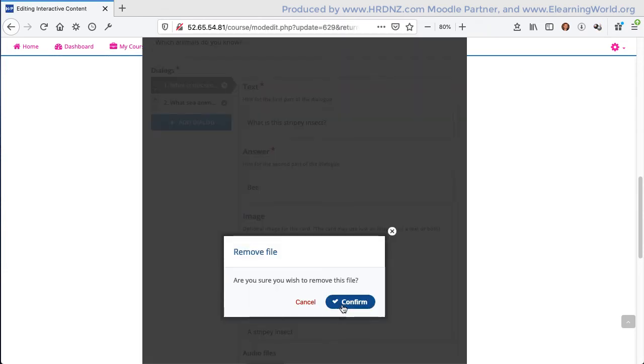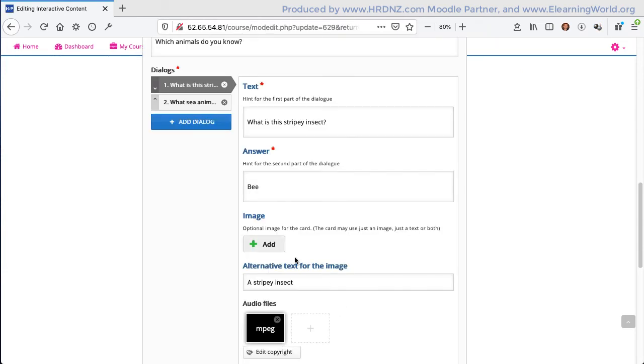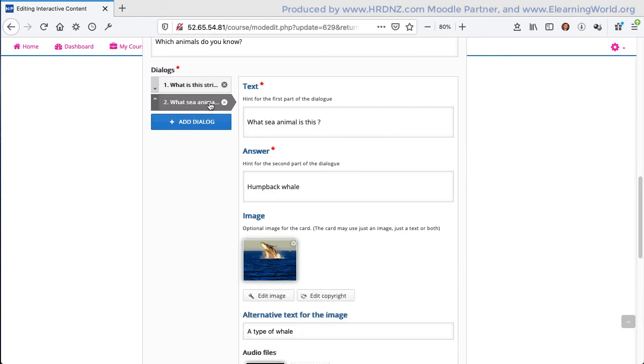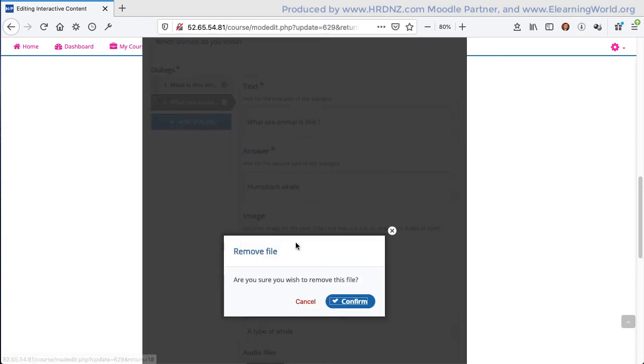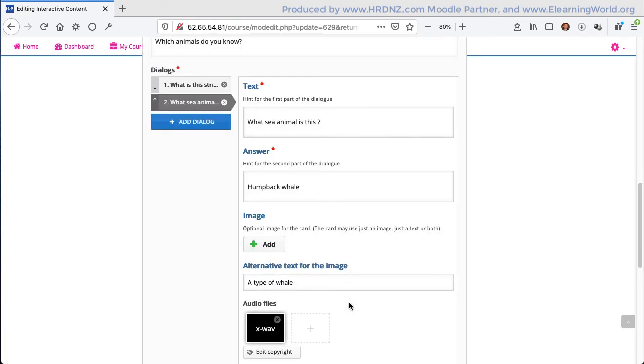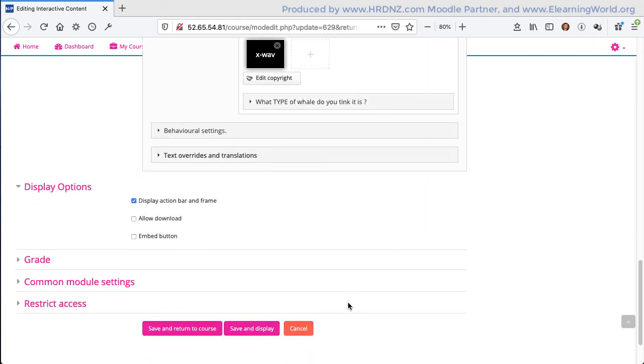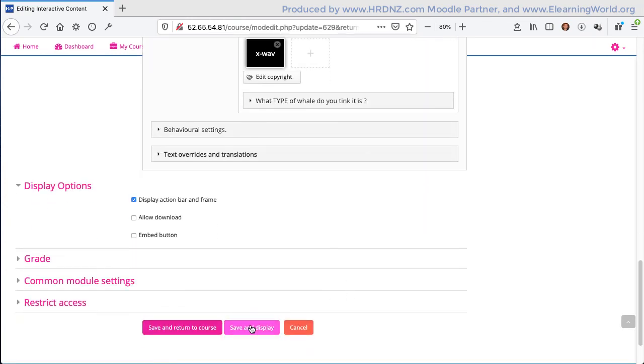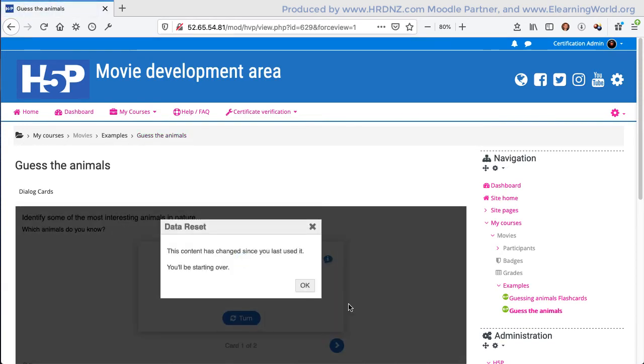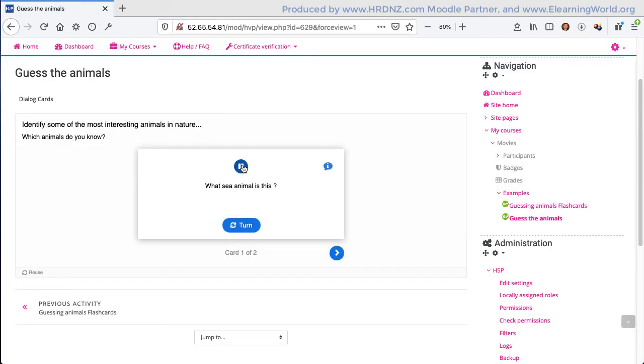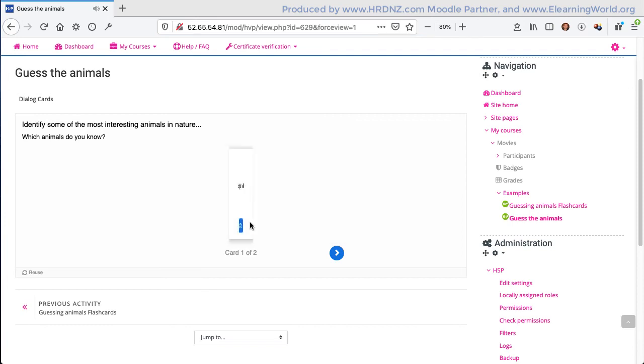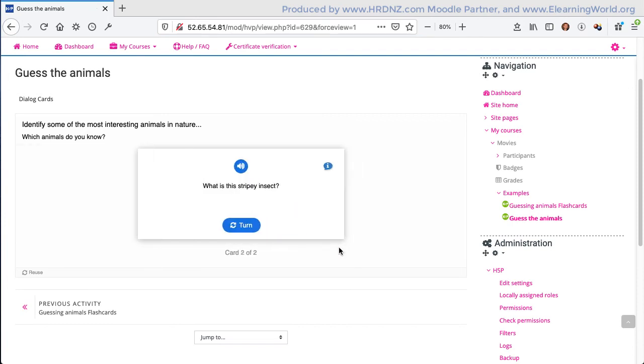We can delete that second image. It is possible to use the dialog cards as a primarily audio option. So now I don't have any images in the dialog cards. I just have the audio, and that makes it a little bit different. So we could perhaps see this being used quite specifically for things like language training.